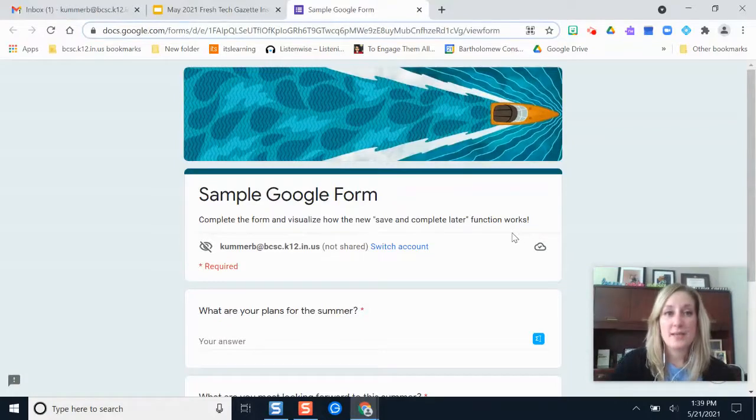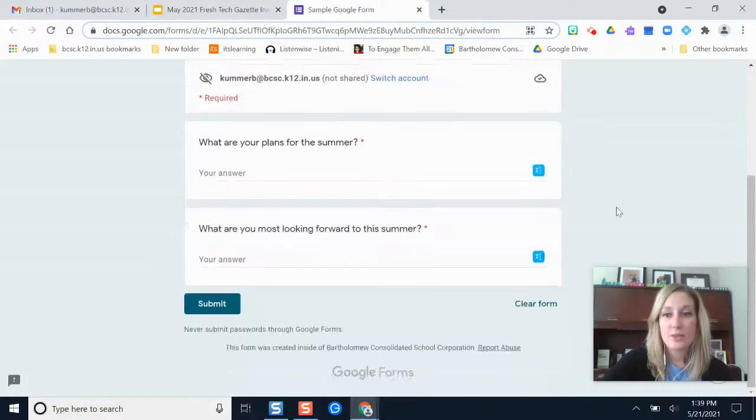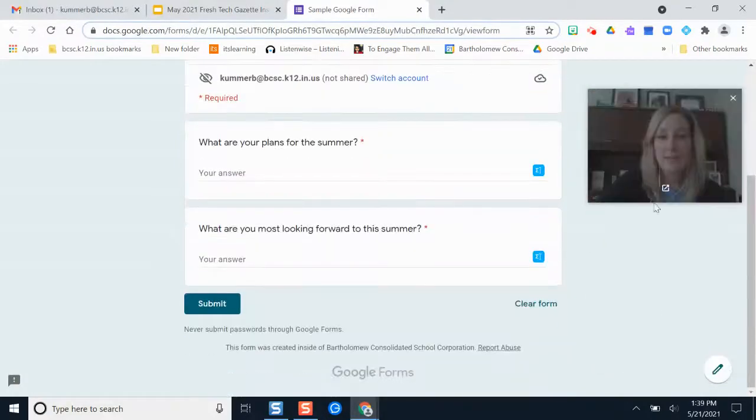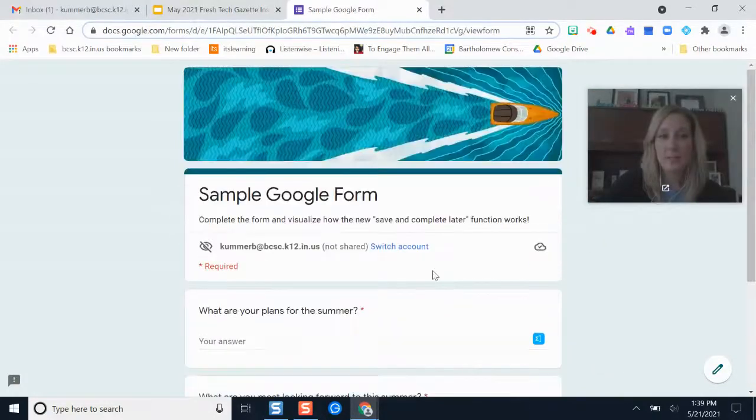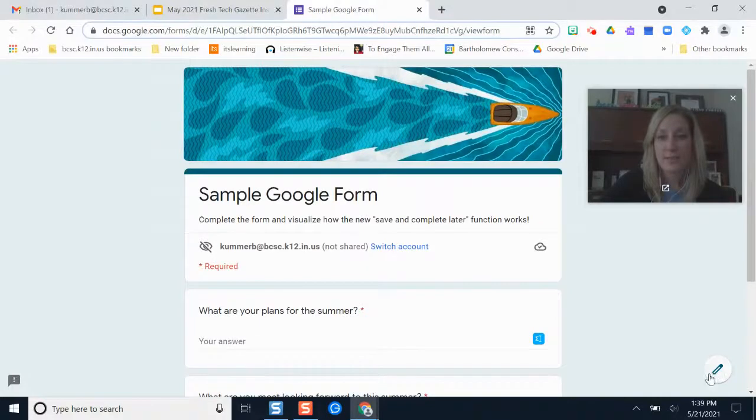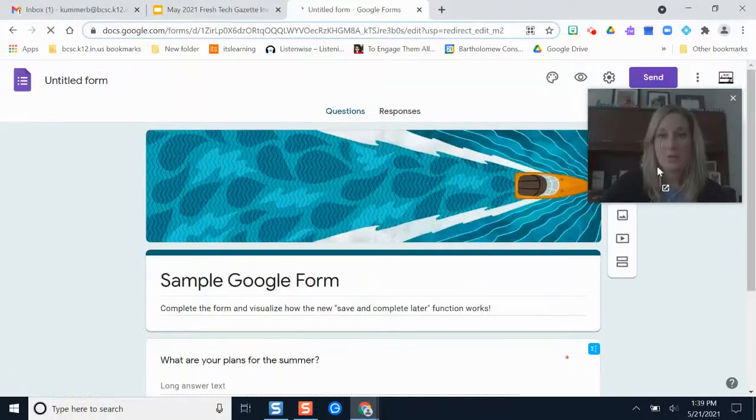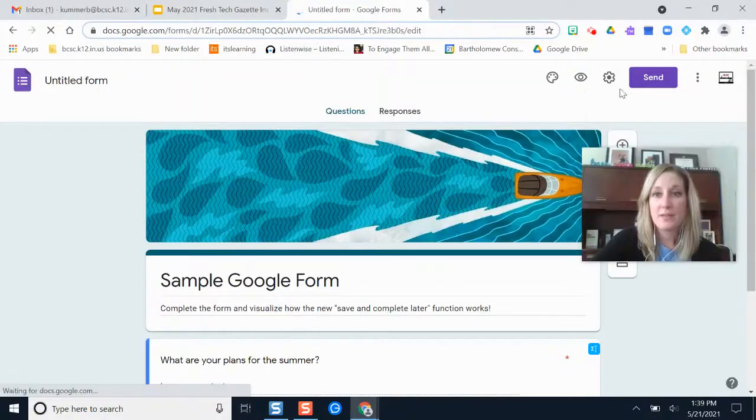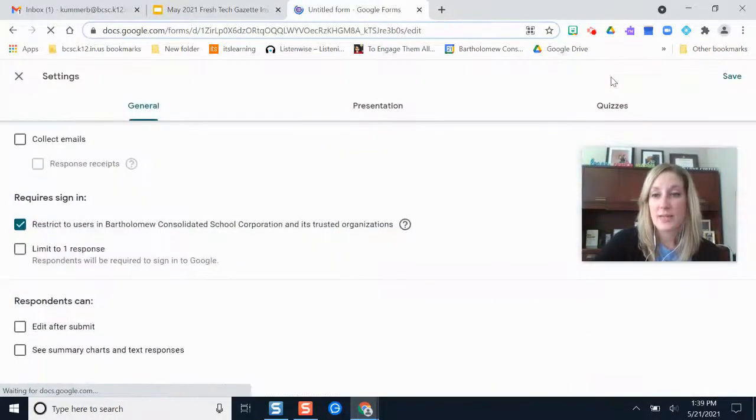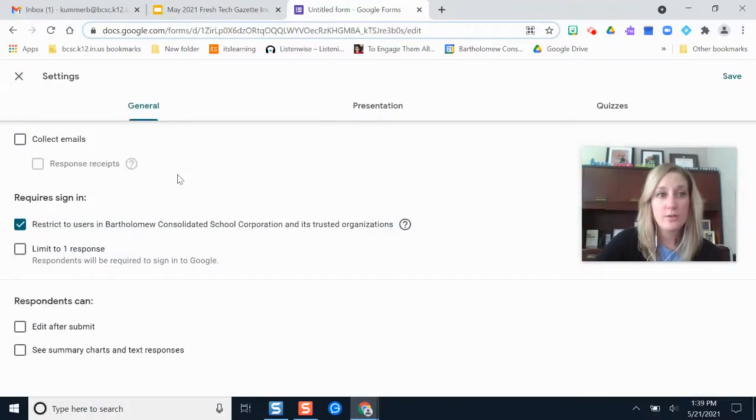I'm just going to sample that right now. This is actually a form that I made and it's just a couple of questions here. I'm going to open this in a new tab so I can demo it for you.